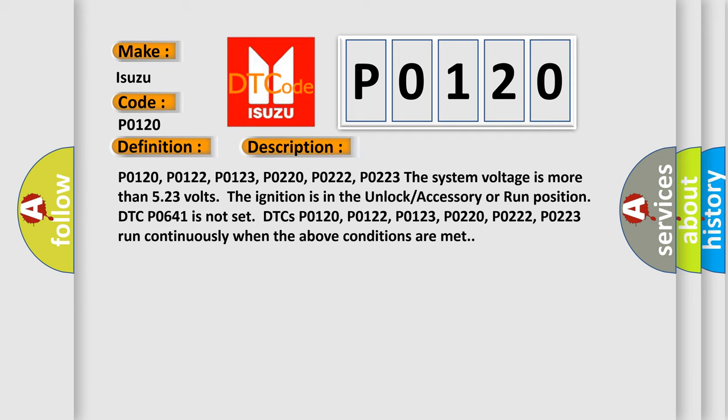P0120, P0122, P0123, P0220, P0222, P0223: The system voltage is more than 5.23 volts. The ignition is in the unlock, accessory, or run position. DTC P0641 is not set.